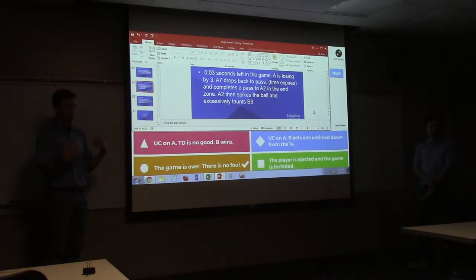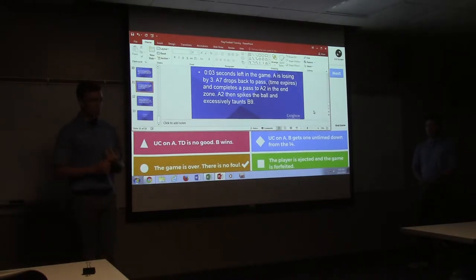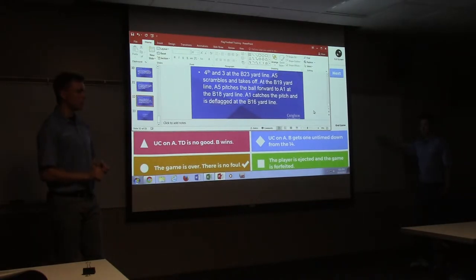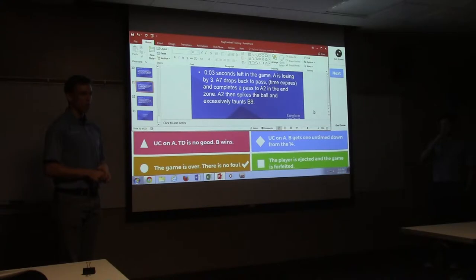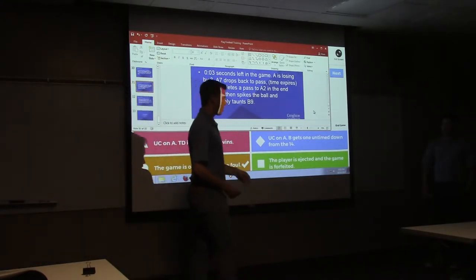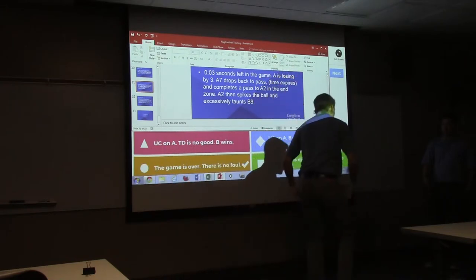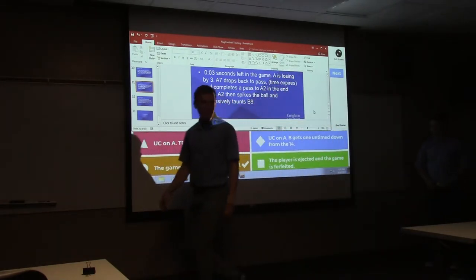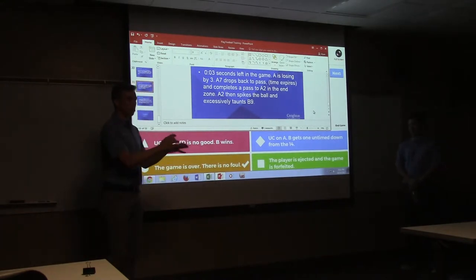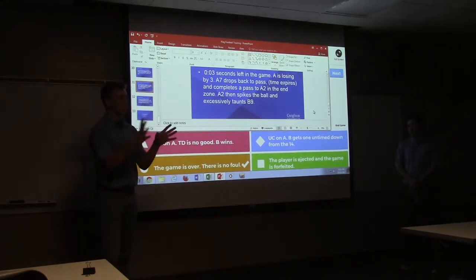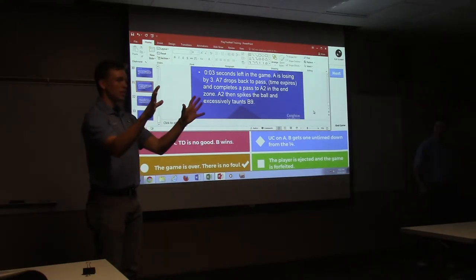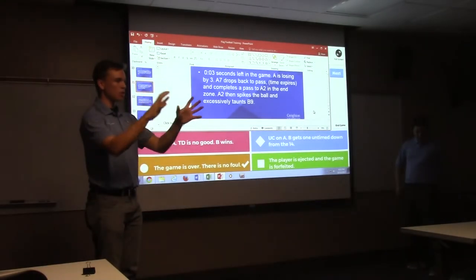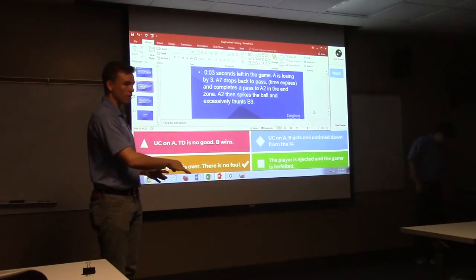Our jurisdiction as officials is over. The game is over. You say our jurisdiction is over. Would that excessive taunting be reflected in the sportsmanship? Yes, that's where the... okay, so this is something that we would tell supervisors. If it's bad enough that we need to tell Greg, then that's what we would do.